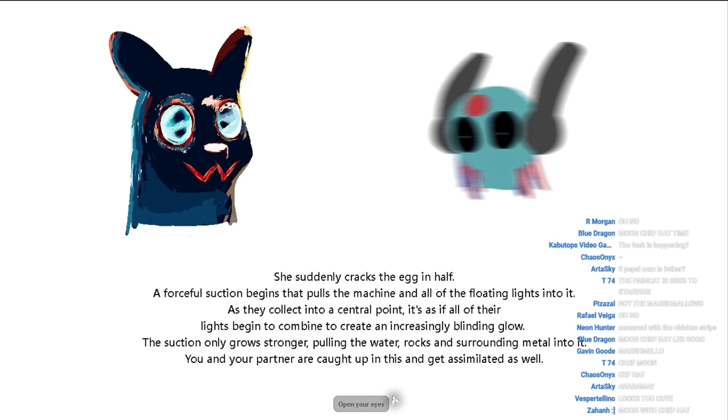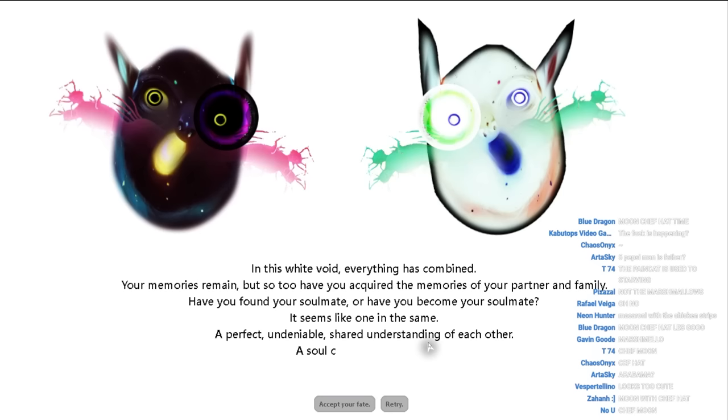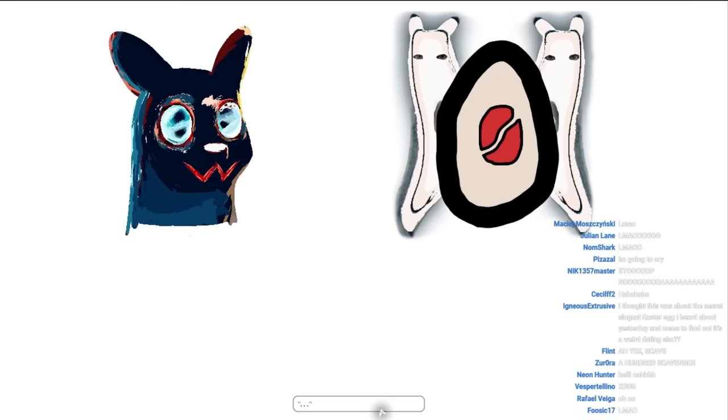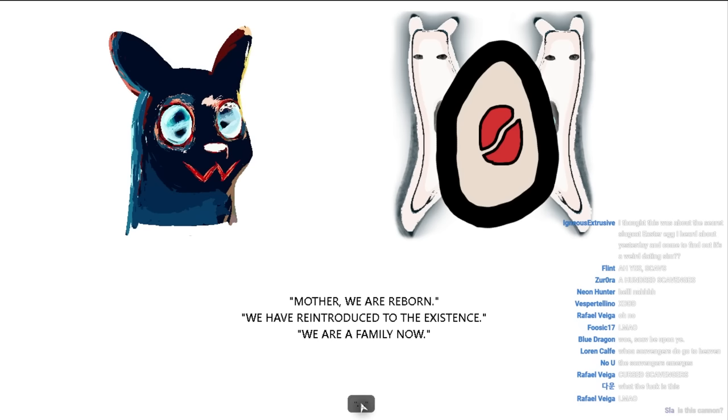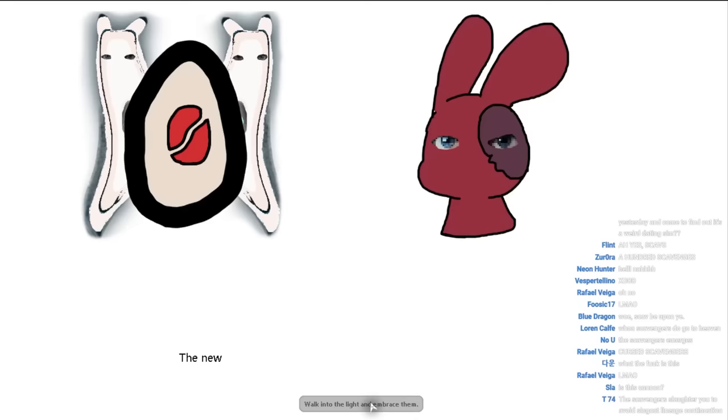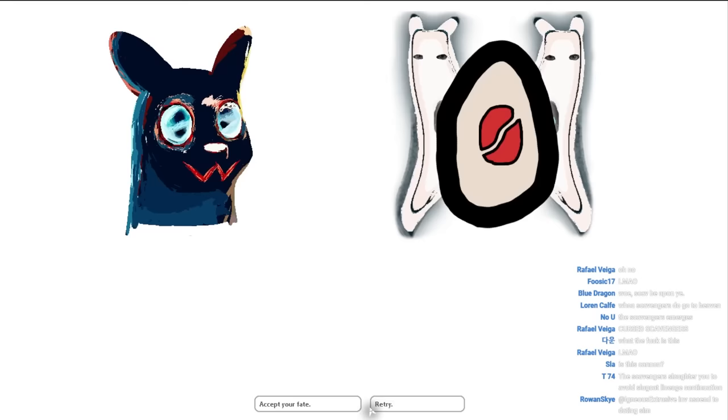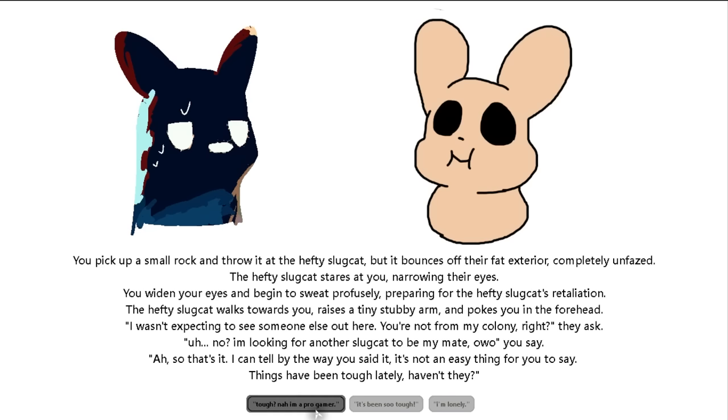Egg. What did you just do? Mother Ria reborn. We have reintroduced to the existence. We are a family now. From the egg. The new creatures look like the mother- What the fuck is this bullshit? Goodbye loneliness. Goodbye sadness. Hello family. Walk into the light and embrace them.